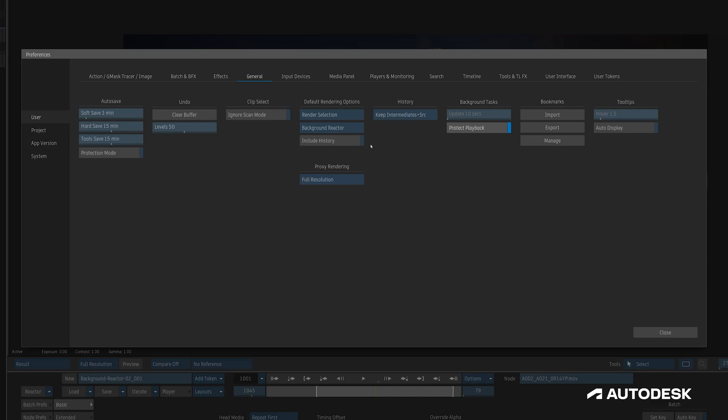Additionally, under background tasks, we can see that by default, protect playback is on, which pauses any background reactor tasks when we're playing media, but it can be switched off if we want to prioritize render speed.